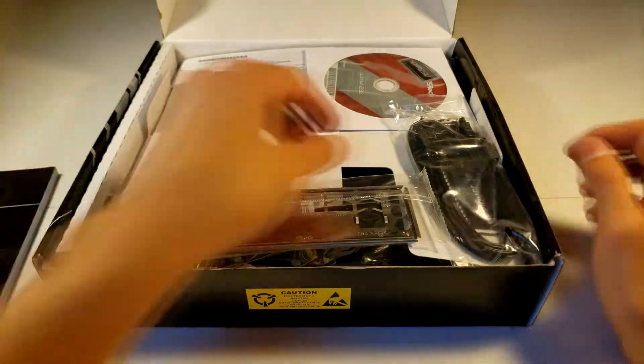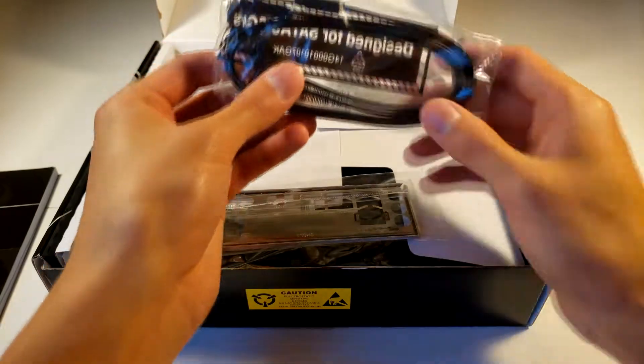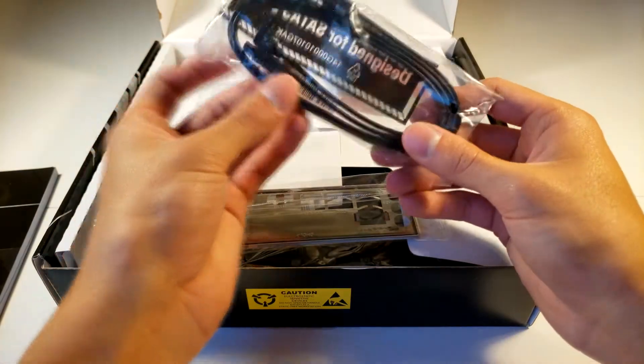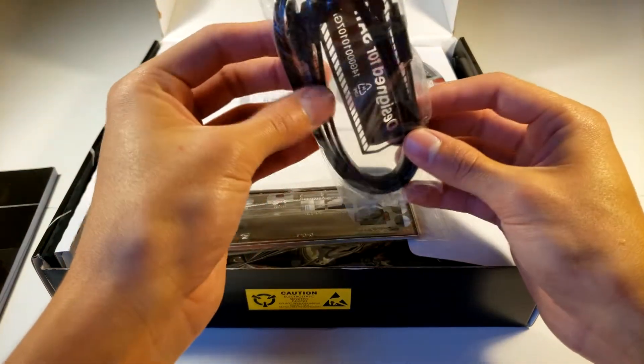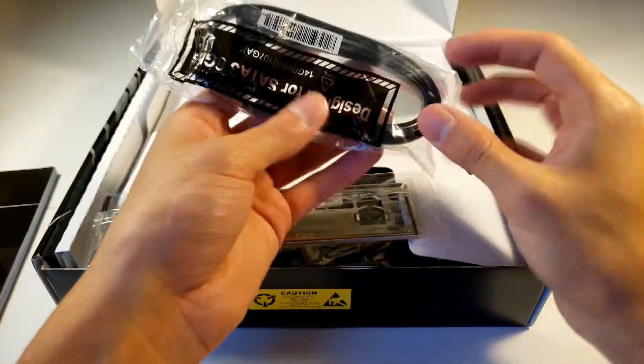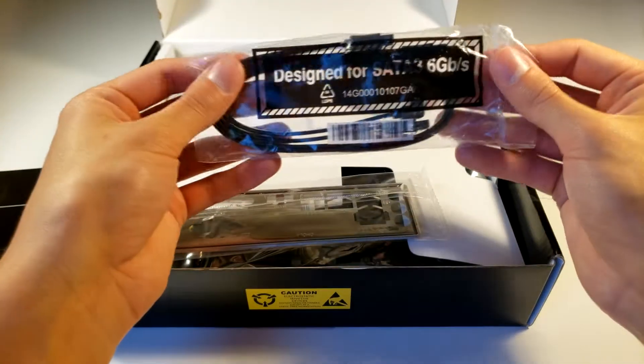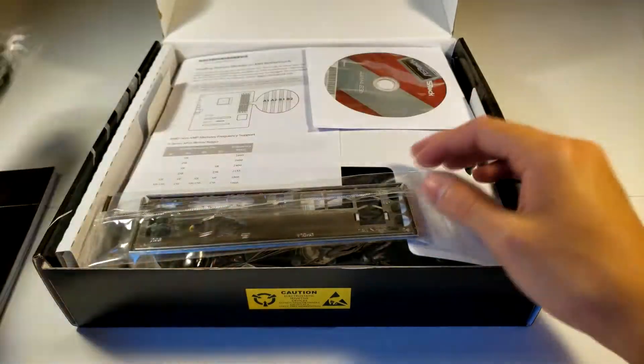Alright, let's see what else we got. So we got these cables to attach a motherboard to the rest of the PC I think. Let's see design for it. Okay.